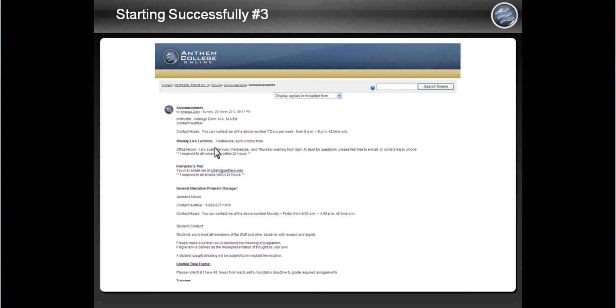As seen here, the instructor has a set time every week for the live lectures. Not all courses will have the same time every week, so check the course announcements page frequently for updates.